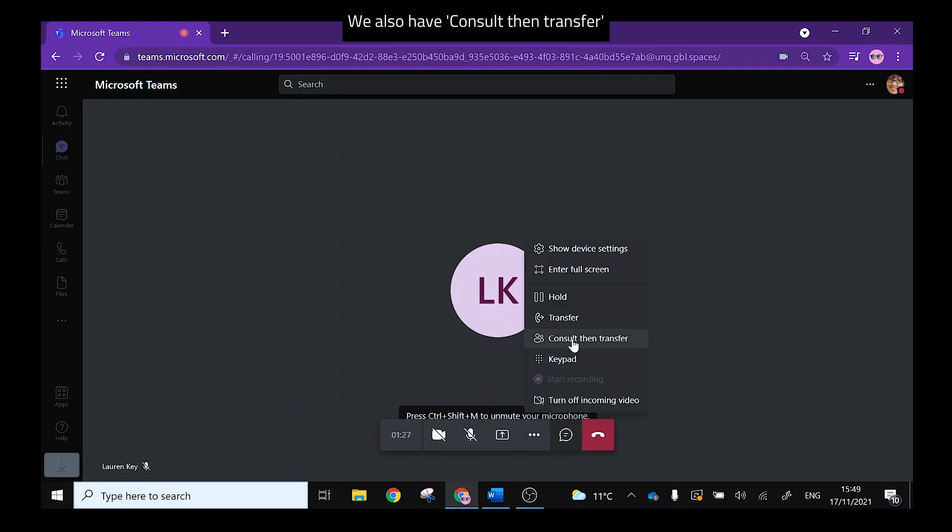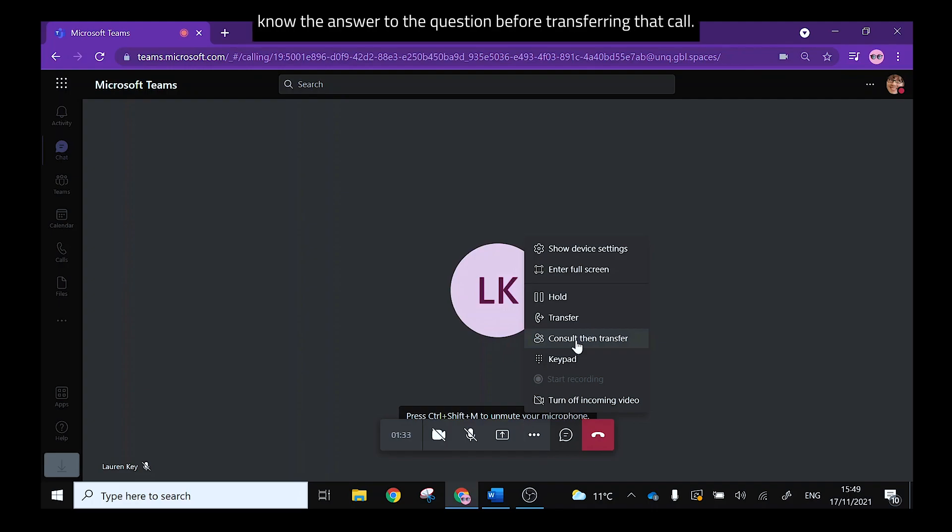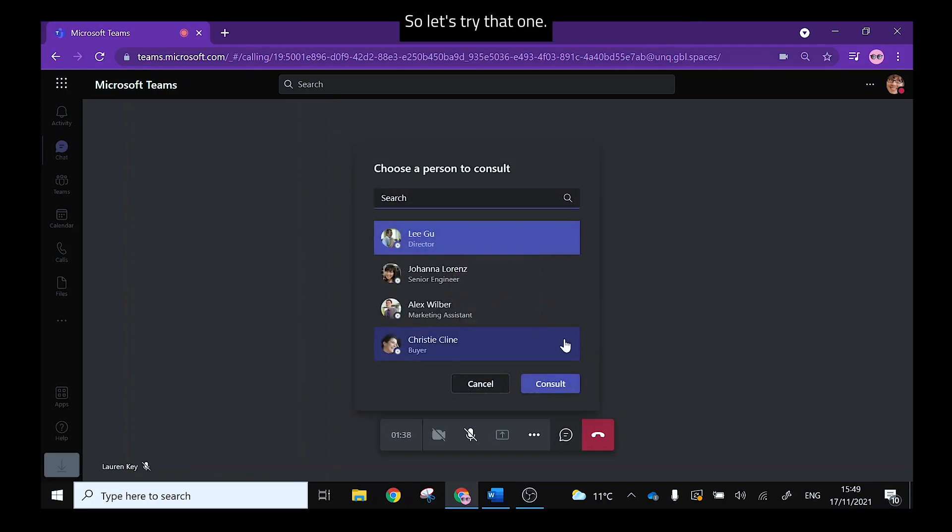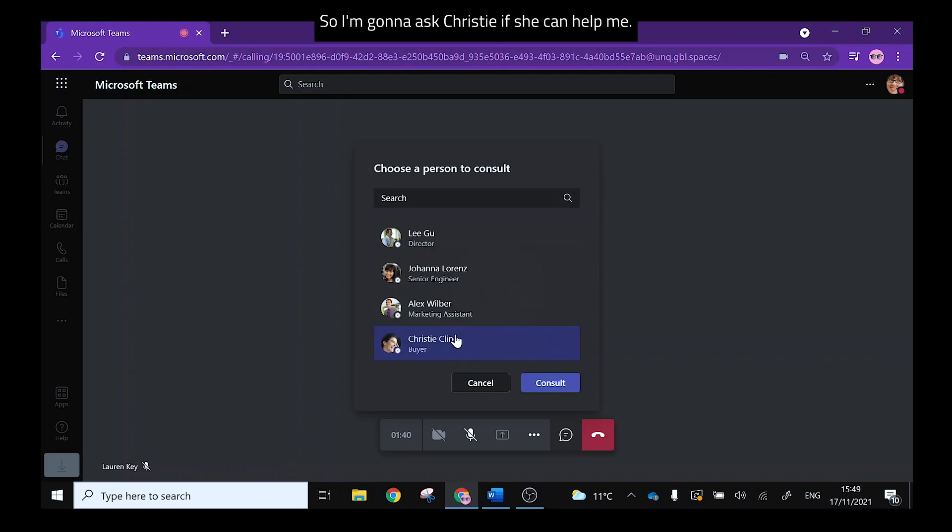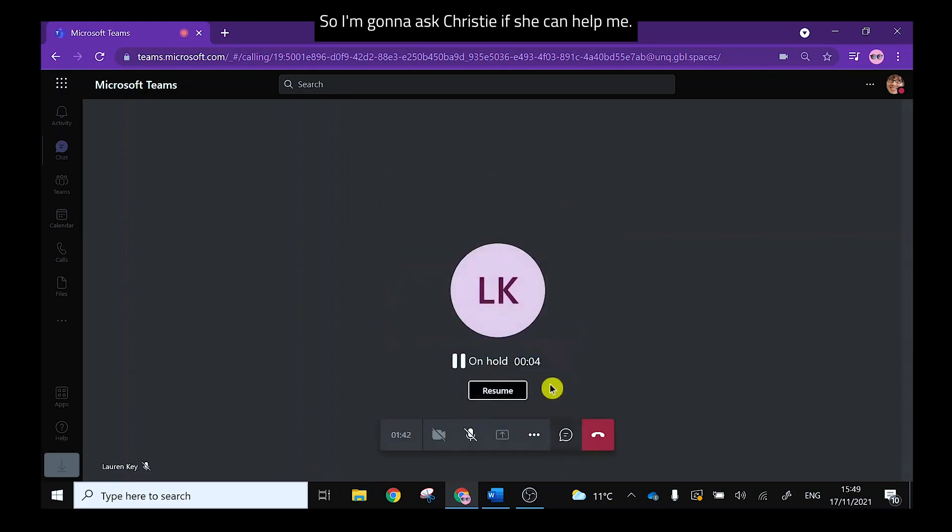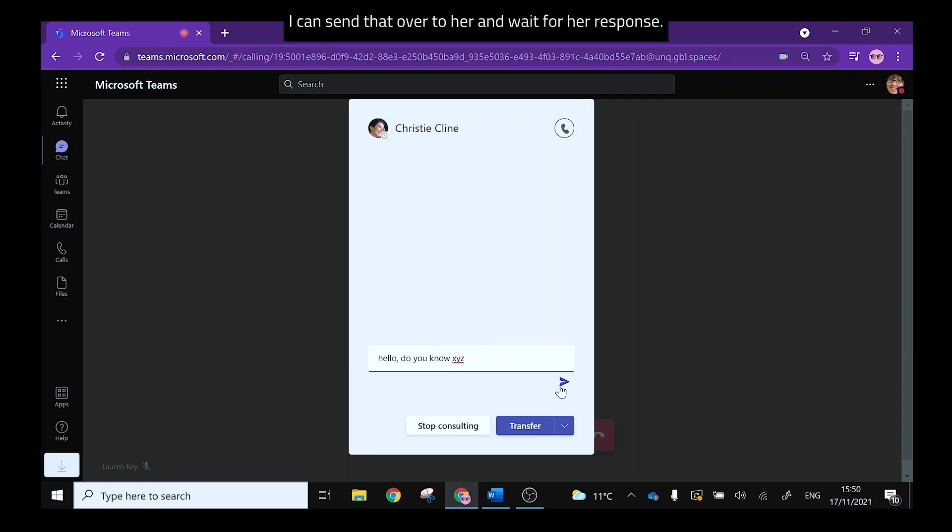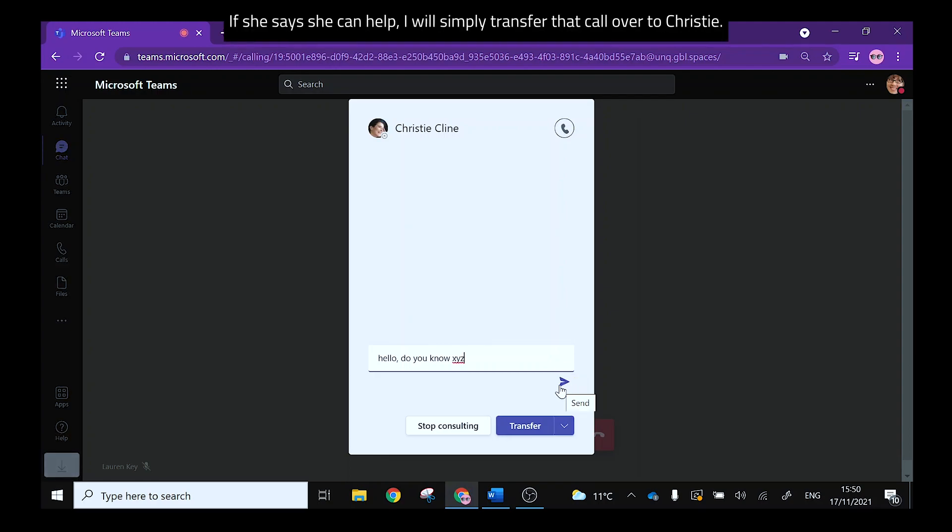We also have consult then transfer where you can ask one of your colleagues if they know the answer to the question before transferring that call so let's try that one. So I'm going to ask Christy if she can help me. I can send that over to her and wait for her response. If she says she can help I will simply transfer that call over to Christy.